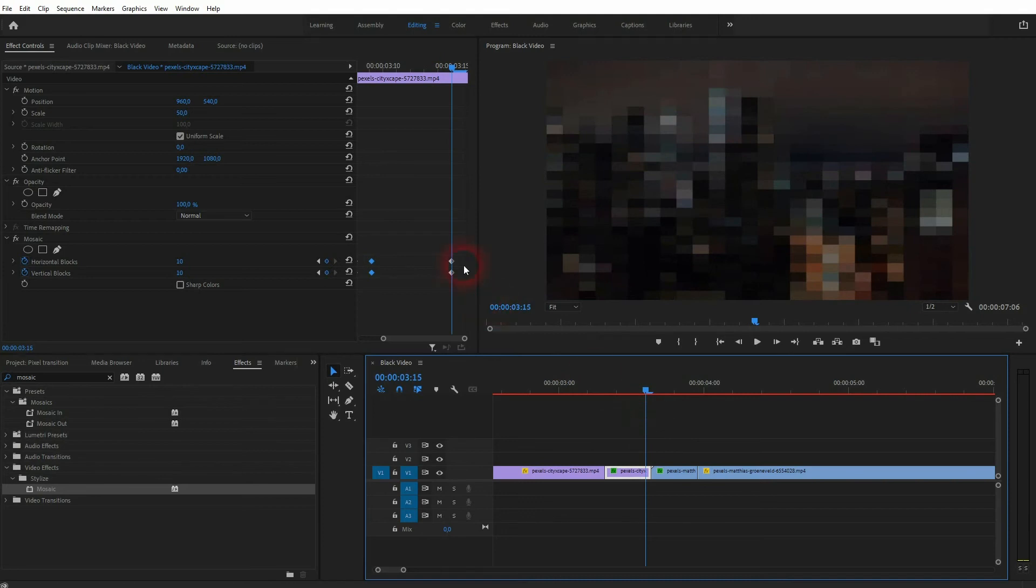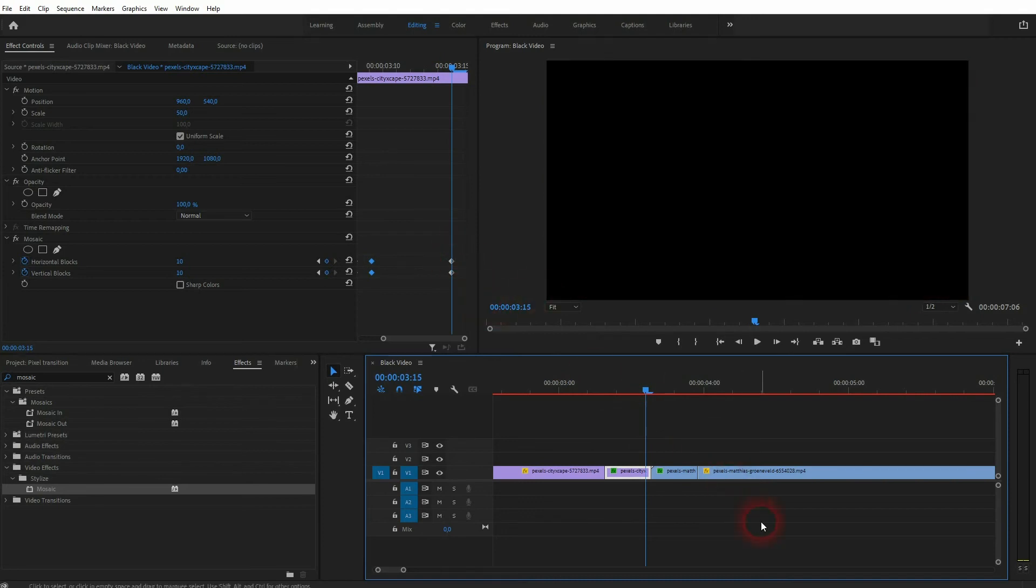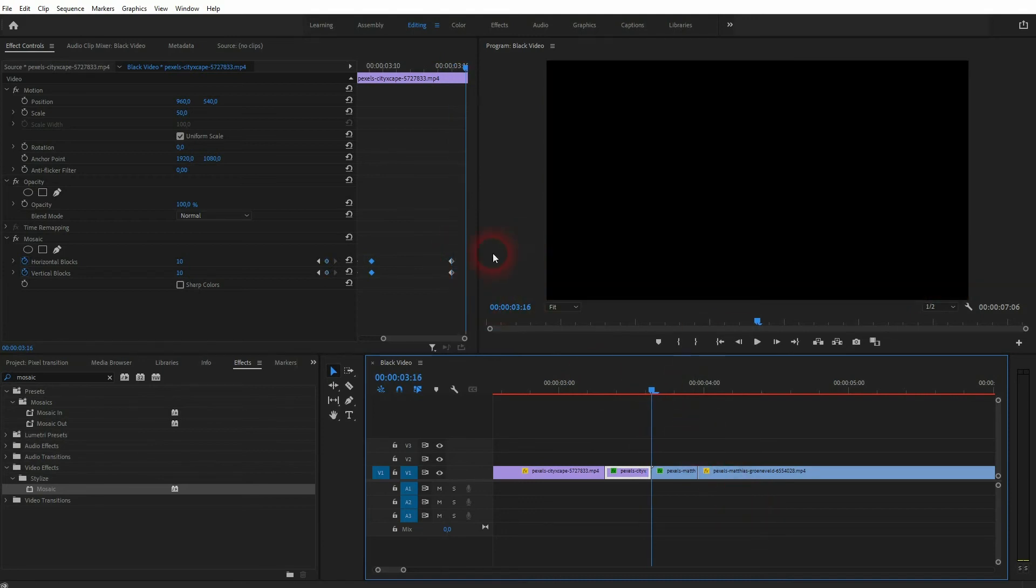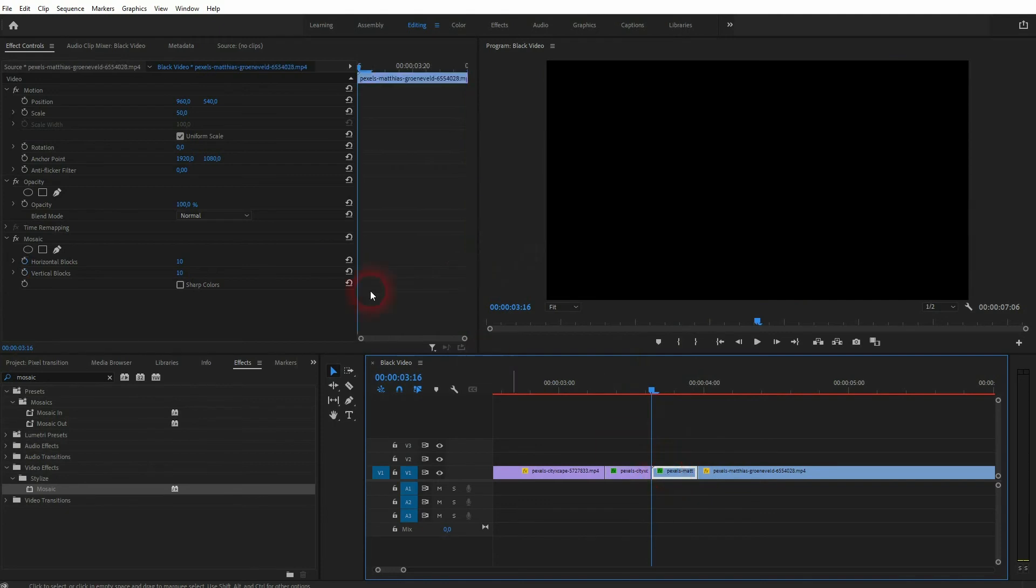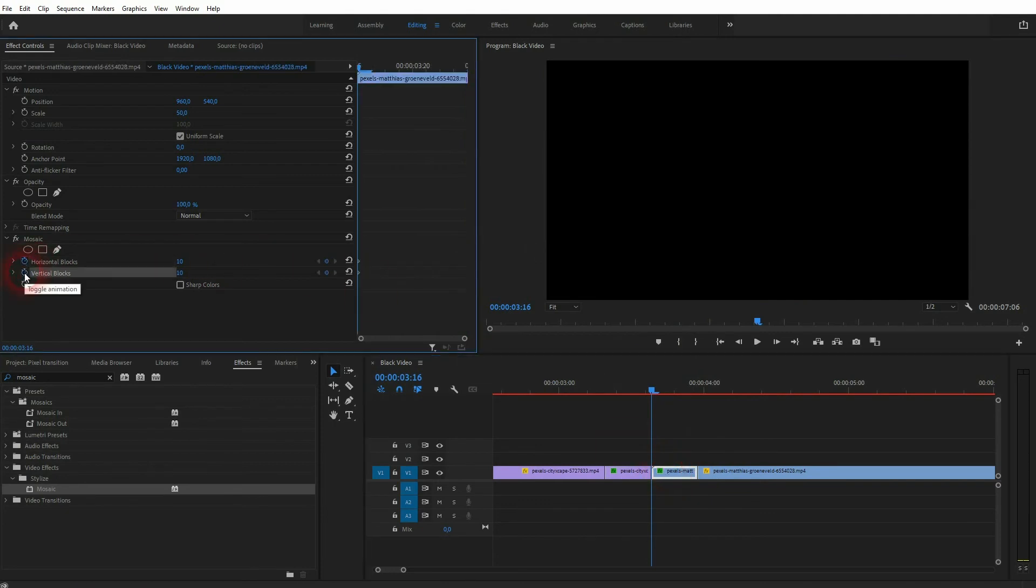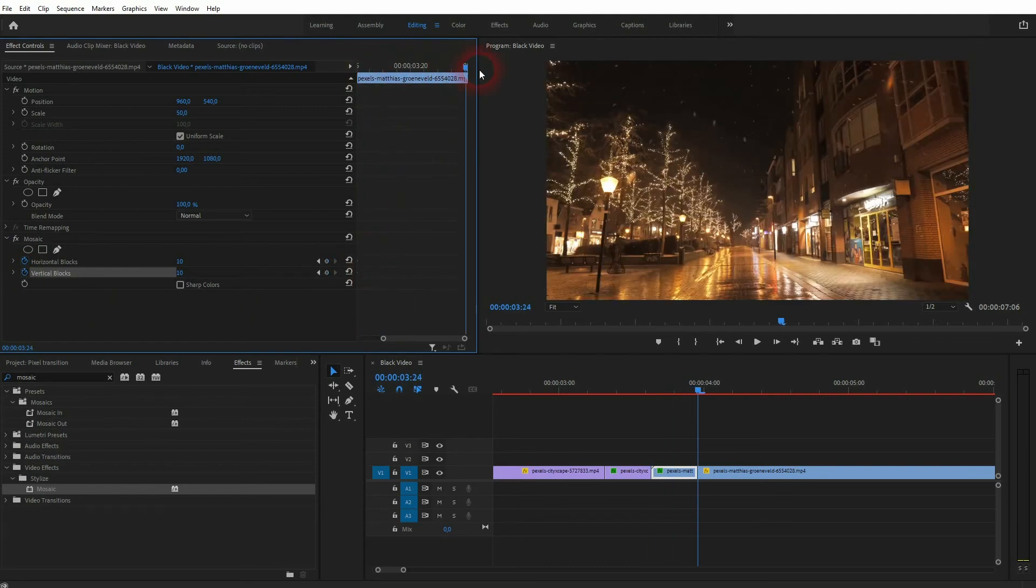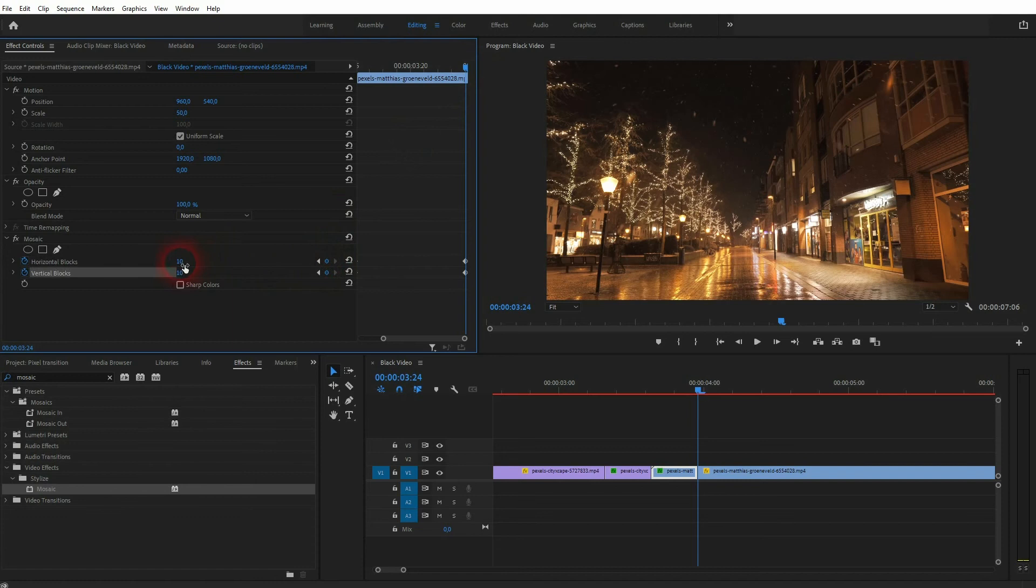We now just have to reverse it. So select it, start the animation for vertical and horizontal. Let's start with 10 as a value, go to the end position, create new keyframes, set it to 1000. For this footage, that's also fine.